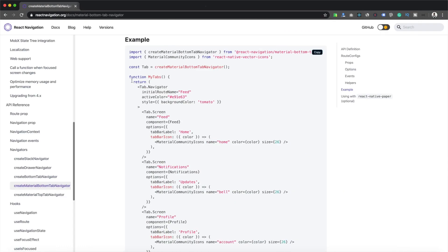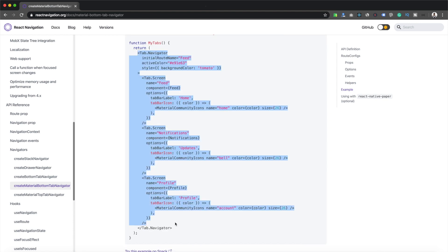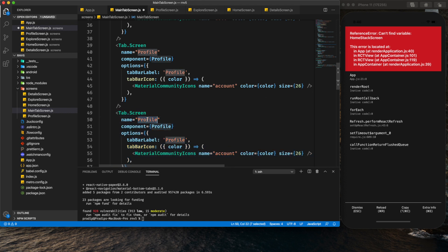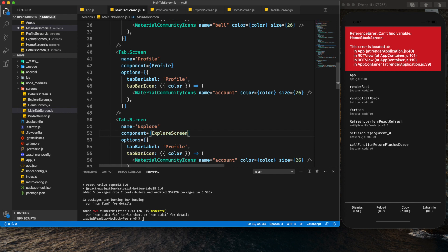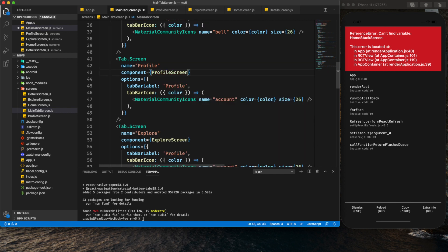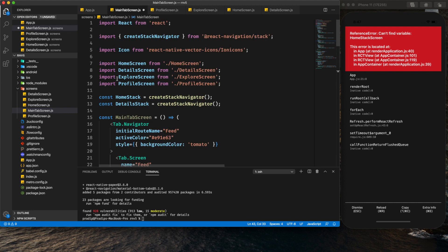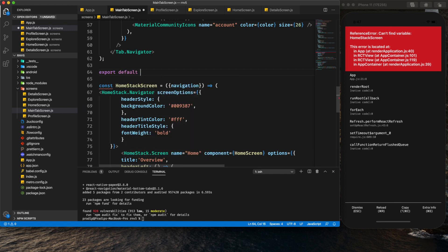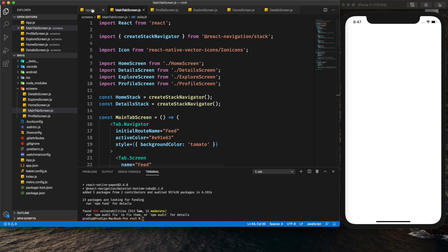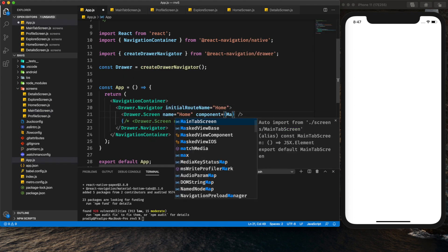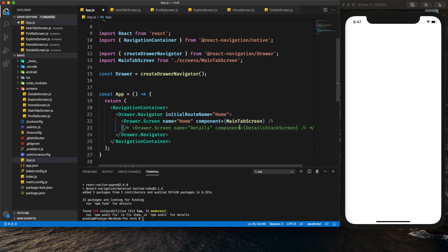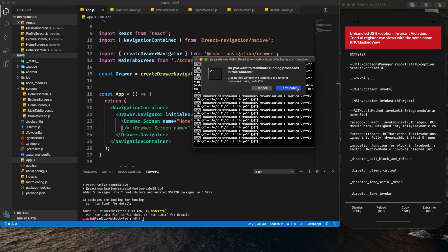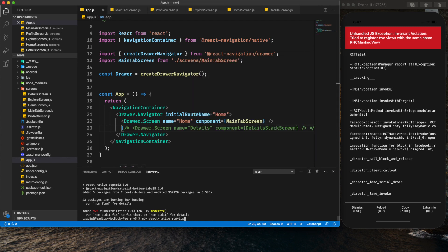In MainTabScreen we will return the tab navigator. Currently we have three screens — I'll add a fourth. The additional screen will be Explore using ExploreScreen, and Profile using ProfileScreen. Make sure to import ProfileScreen and ExploreScreen in this file. Then I need to export this MainTabScreen. In the drawer screen I can import MainTabScreen and comment out the detail screen. Now let me close the Metro bundler and recompile the project since we've added a new package.